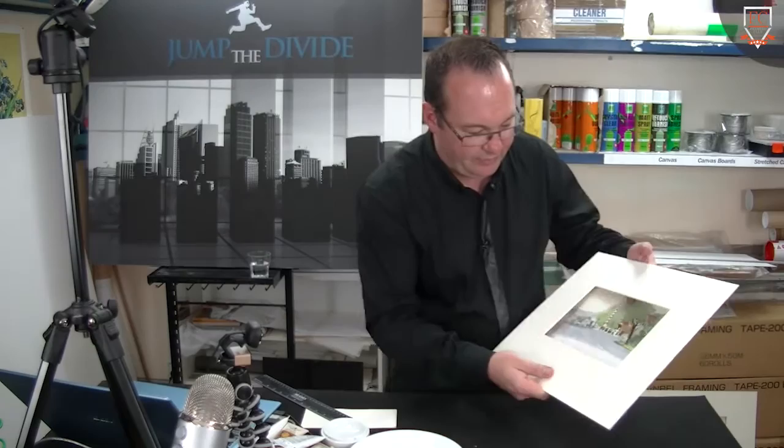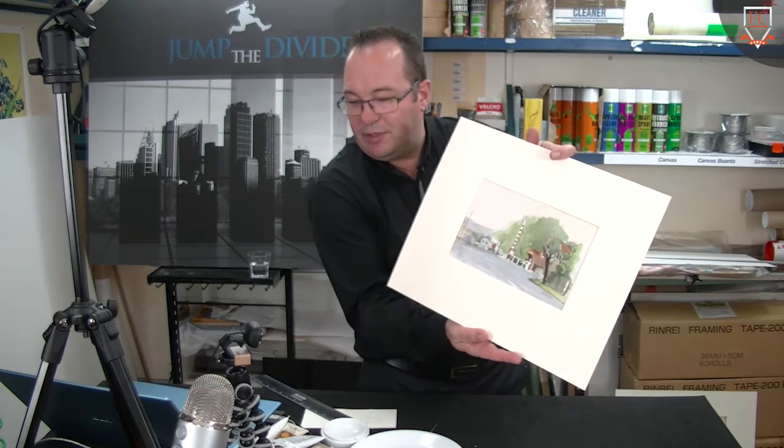20mm around the sides, 100mm on the bottom, and that's going to overlap this little painting and come into the image.